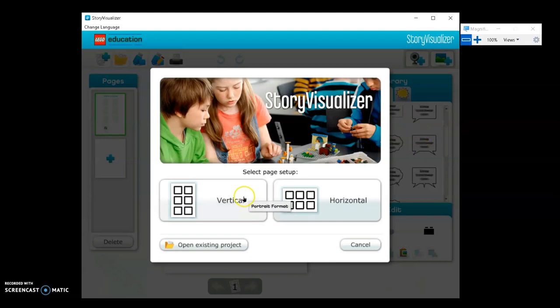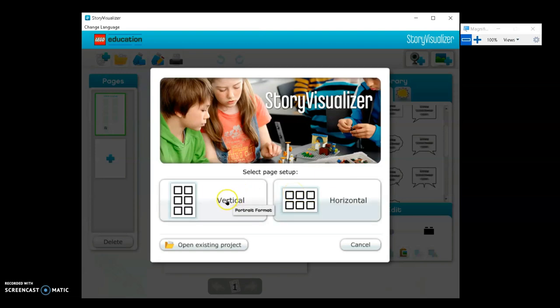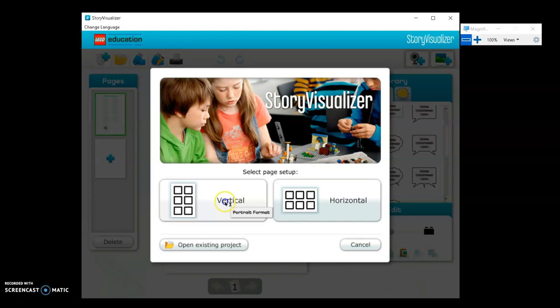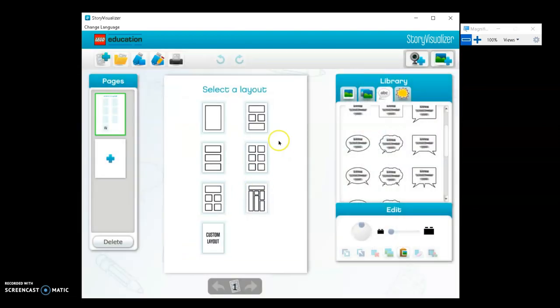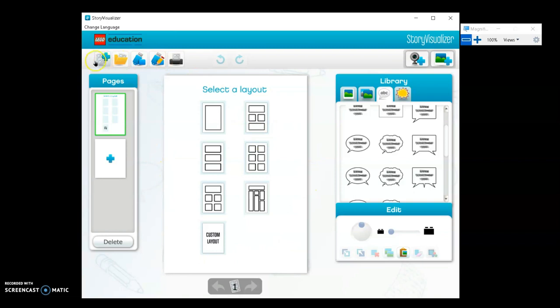You'll choose if you want vertical or horizontal. For this example, we'll use vertical. The first thing you'll see is the layout. So what do we have in this window?